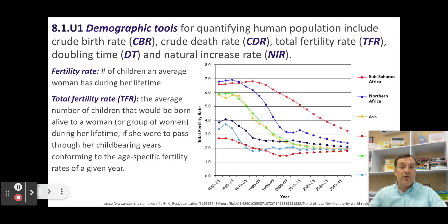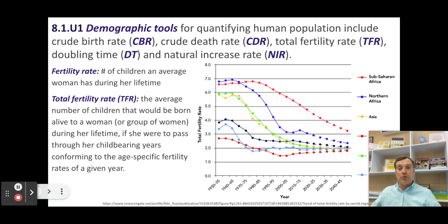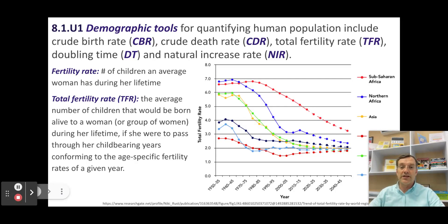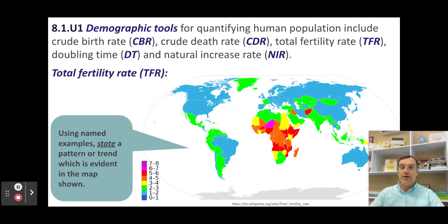The fertility rate is the number of children an average woman has during her lifetime — in Niger, it's currently around seven. The total fertility rate is a more nuanced statistic: it's the average number of children that would be born alive to a woman or group of women during her lifetime if she were typical. The fertility rate is based on past data; the total fertility rate is based on past and future predictions. On the map, the predominantly bright red and orange zone — sub-Saharan Africa, Afghanistan, parts of the Middle East — shows significantly high fertility rates, while the cool blue colors reflect low fertility rates, generally correlating with places where populations are either steady or beginning to decline.